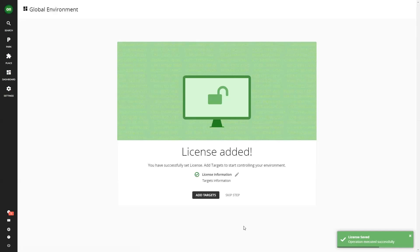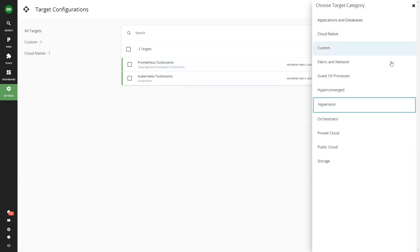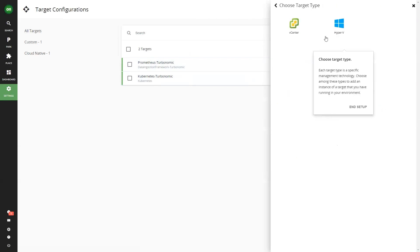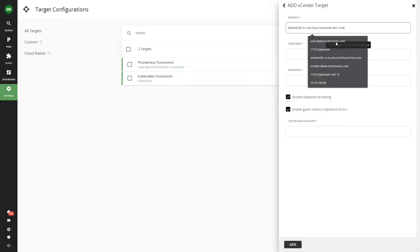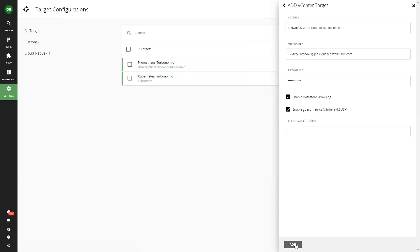Add a target. The next step is to add a target for the first time. A target is the hypervisor, cloud account, or Kubernetes cluster that you want Turbonomic to manage. To add a target, click on the add target button and follow the prompts. You'll need to provide information such as the target's name, IP address, and credentials.